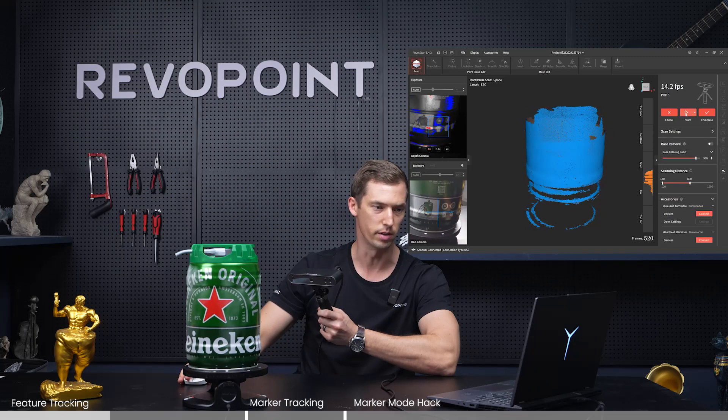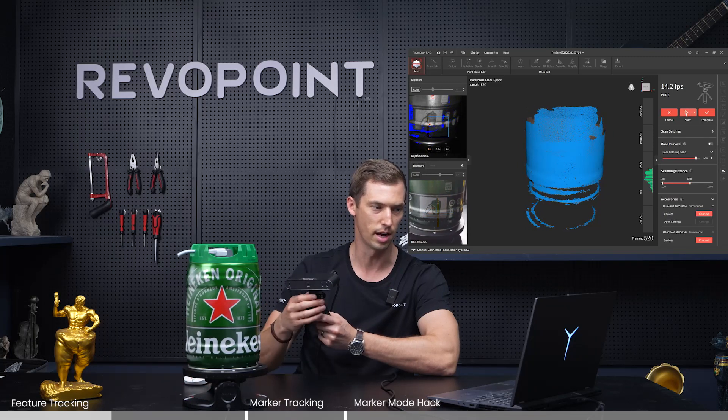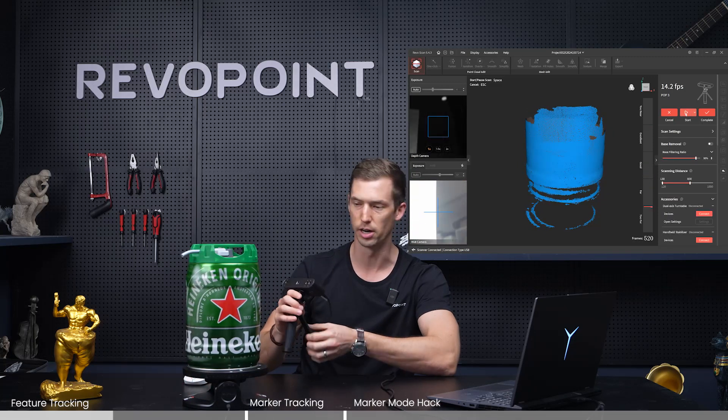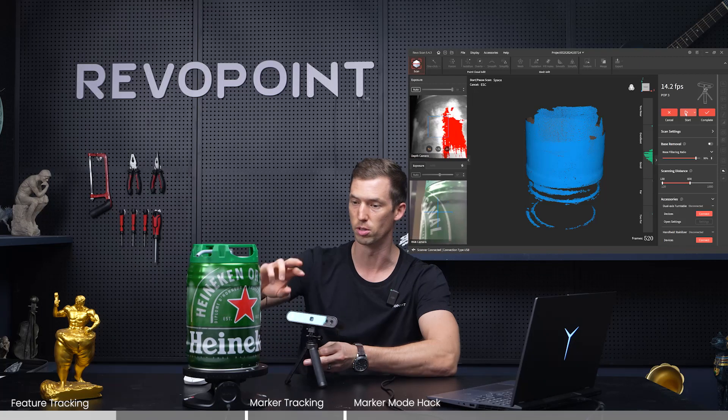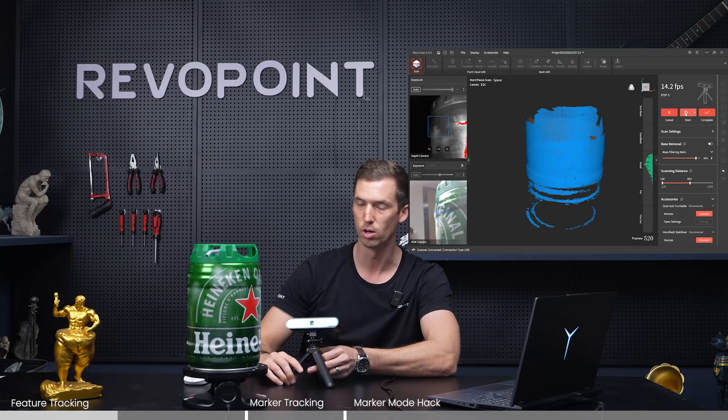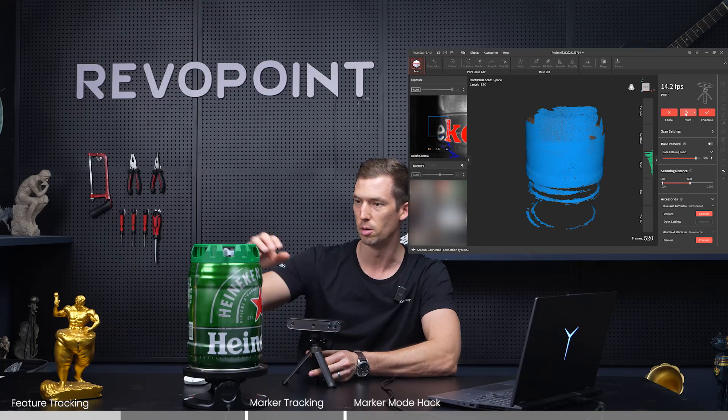Really easy fix. It's not a feature-rich item, so you should be using marker mode. Put the markers on it — we'll demonstrate that later.